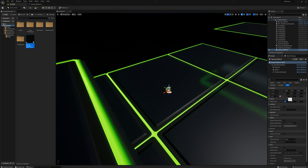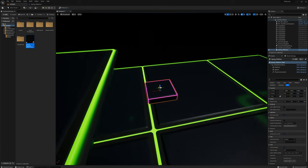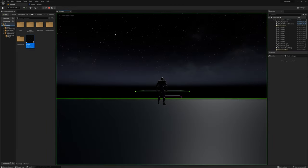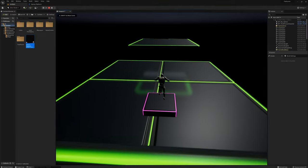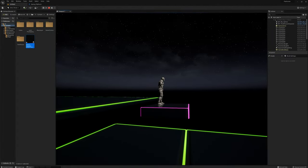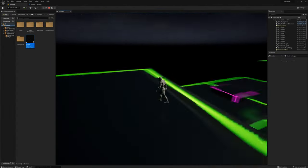Now I'll go back to my level and drag one of those actors in. I'll set the platform scale — it's like half meters, so let's make it maybe 5 by 5 by 0.5, which is about two and a half meters by two and a half meters and half a meter thick. I'll move it closer to the edge and try it out.